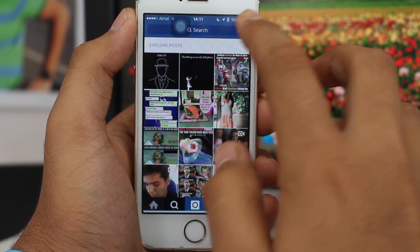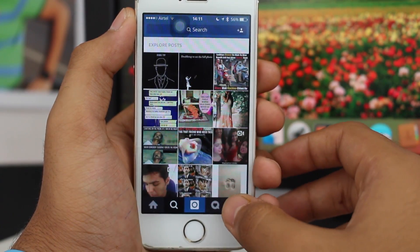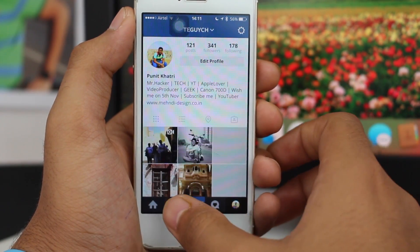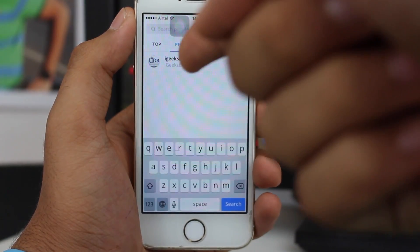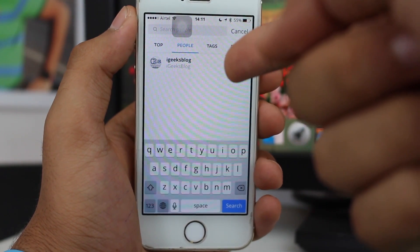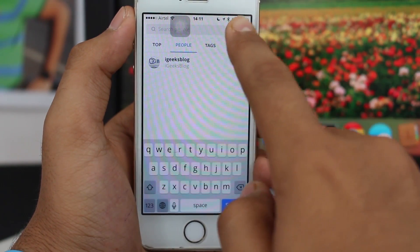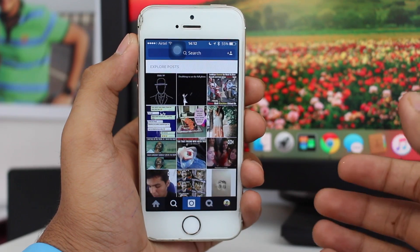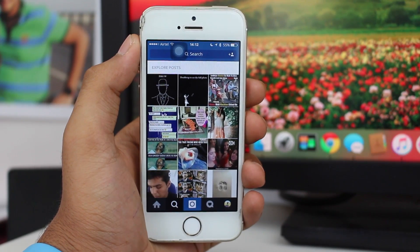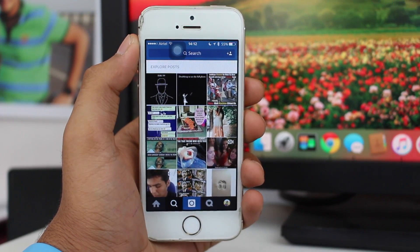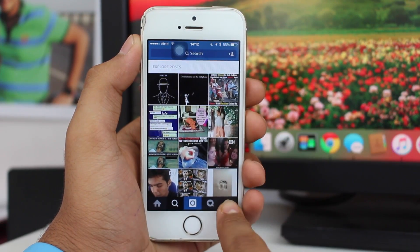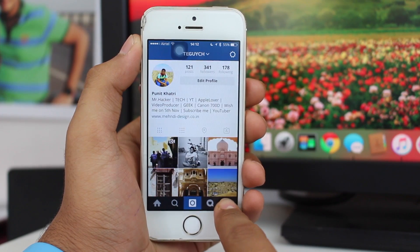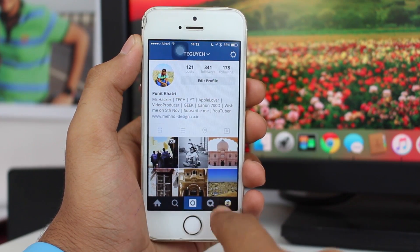So the topic arises: how do you delete the search history on Instagram? What you need to do to delete this search history is tap on the last option, which will take you to your profile.